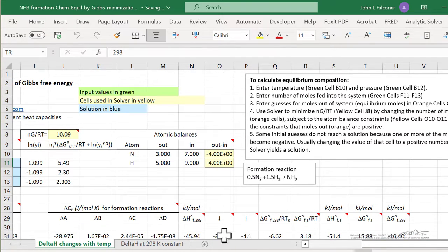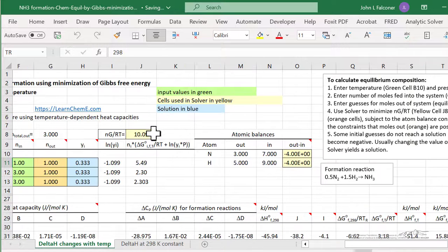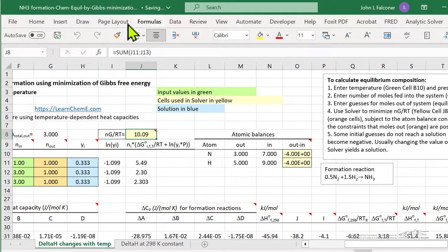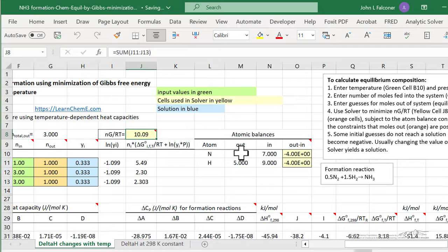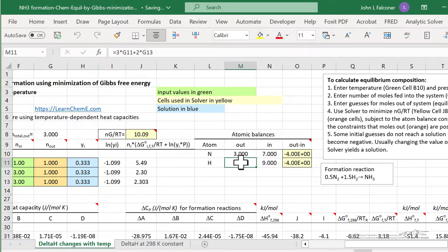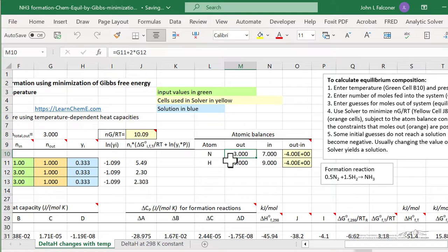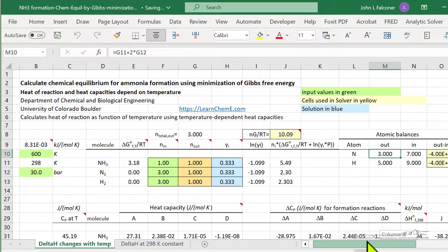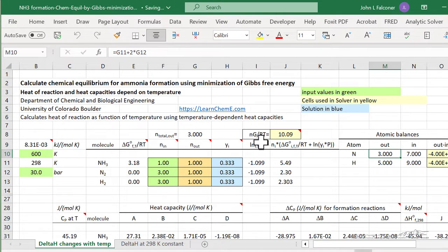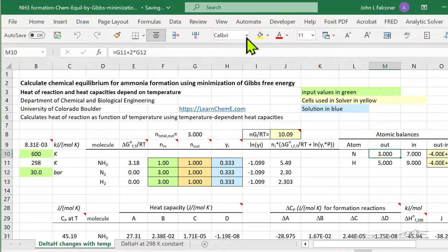The final thing about the spreadsheet, we're going to minimize the sum of the Gibbs free energy, and we have a constraint. And the constraint is that the number of nitrogen atoms and the number of hydrogen atoms that we start with have to be the same as the number that we end up with. So let's try and run this spreadsheet. What we're going to do is use solver to minimize, and I've already set it up.